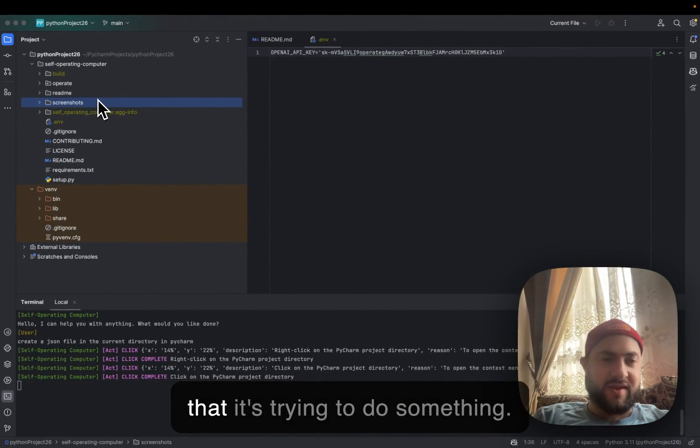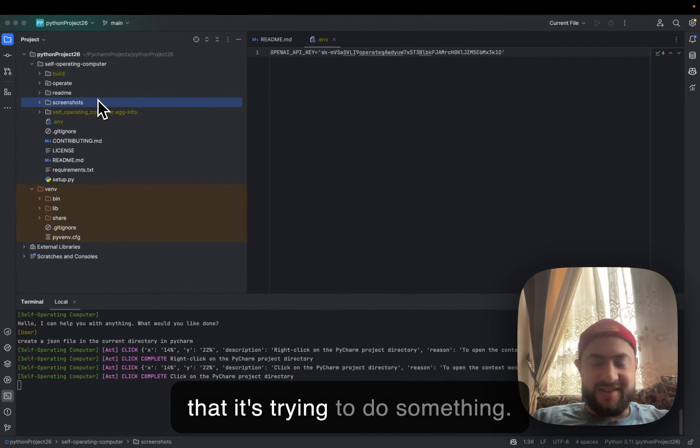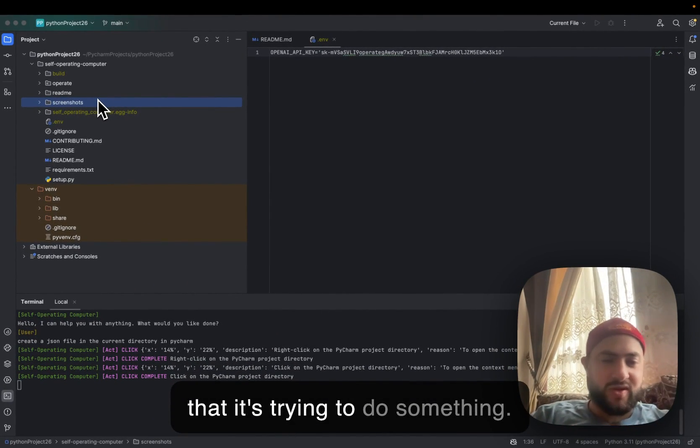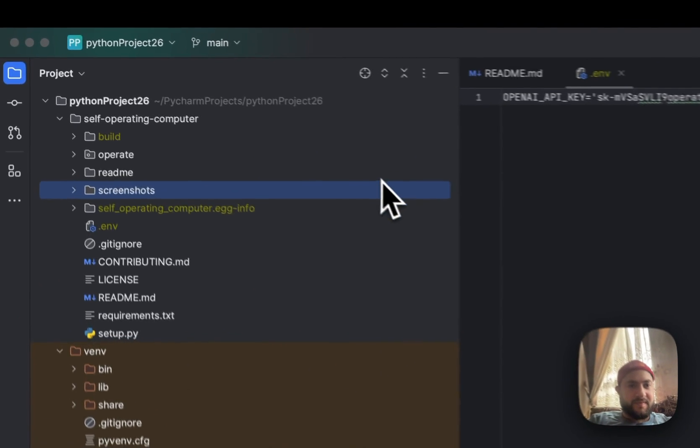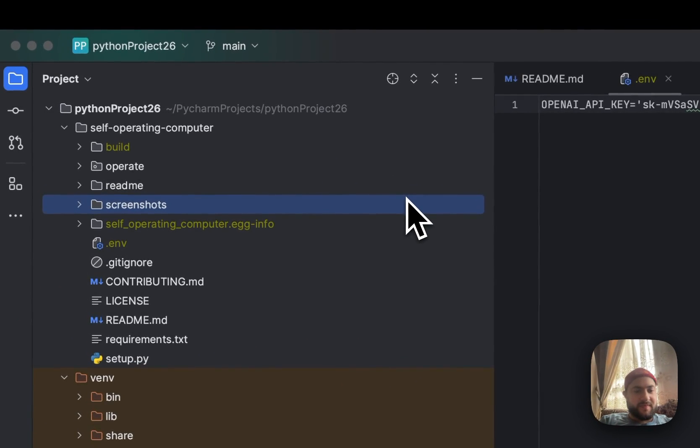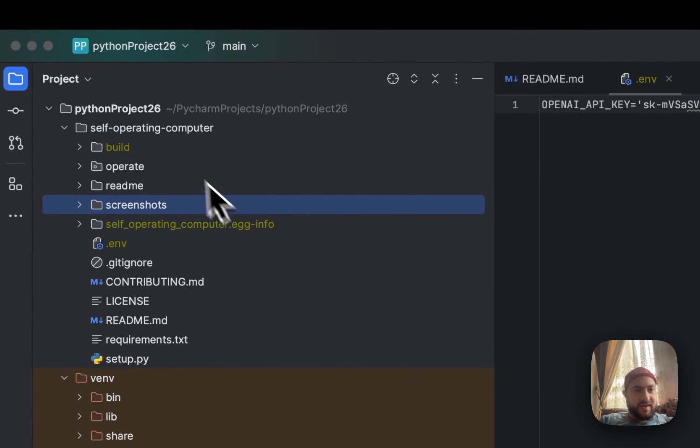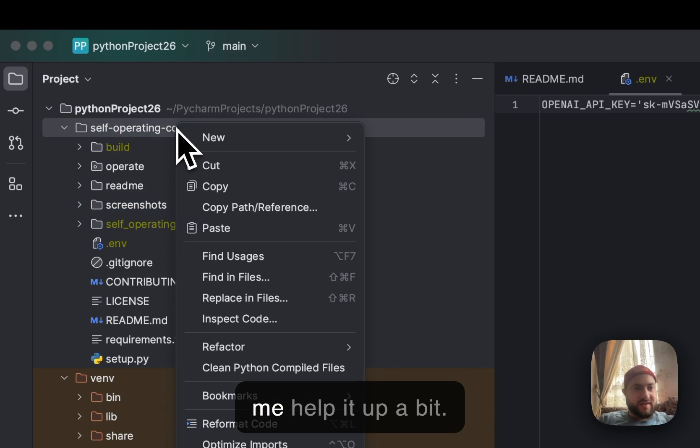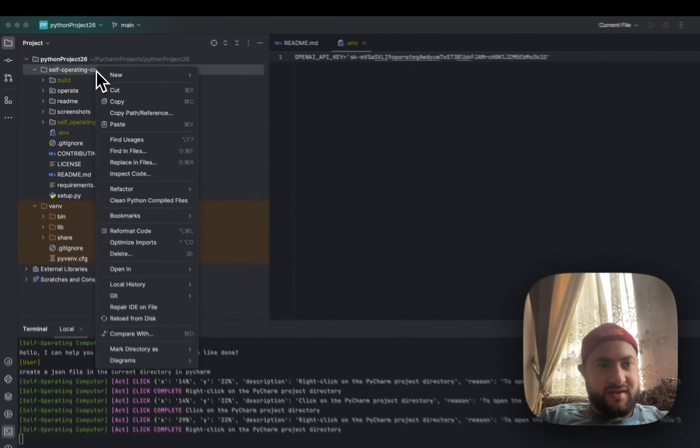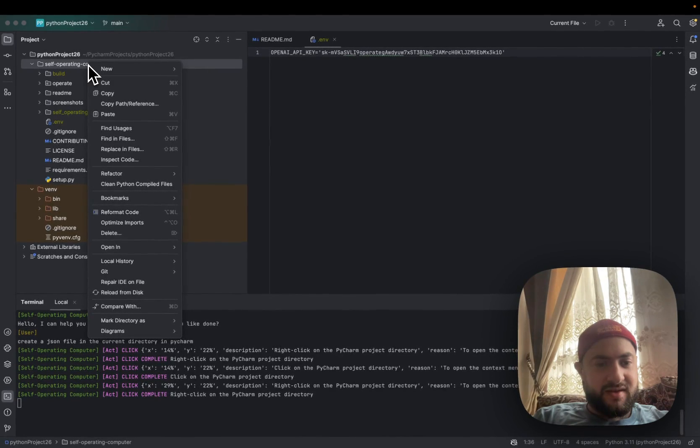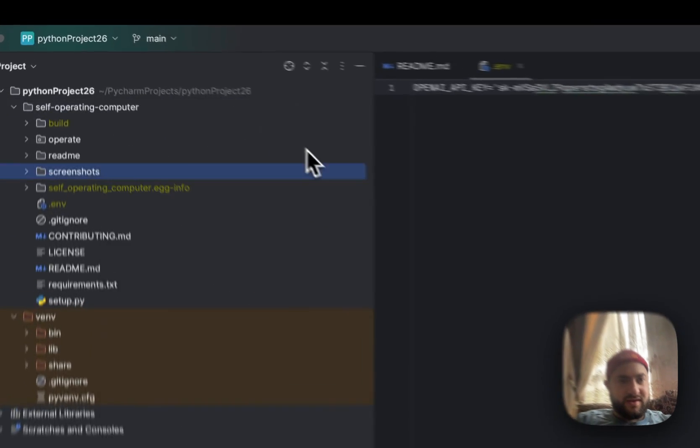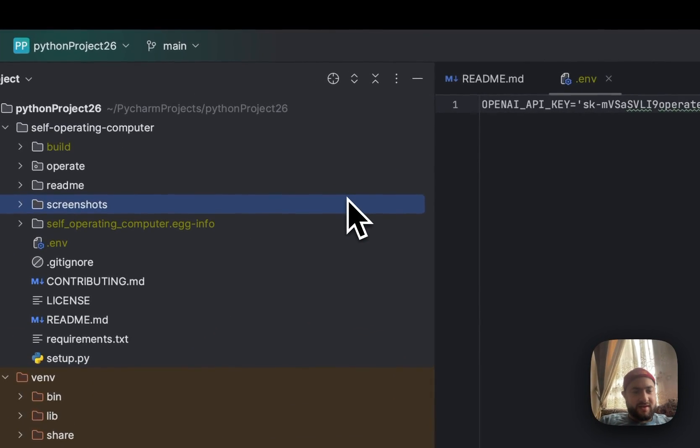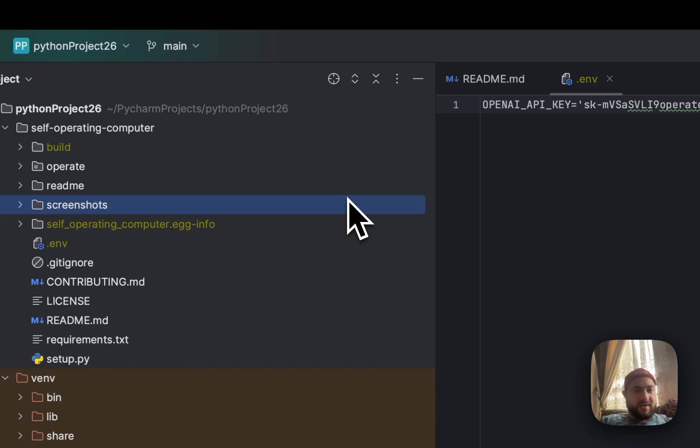It should right click. Yeah, so it's a little buggy, but you can see that it's trying to do something. Let me help it a bit.